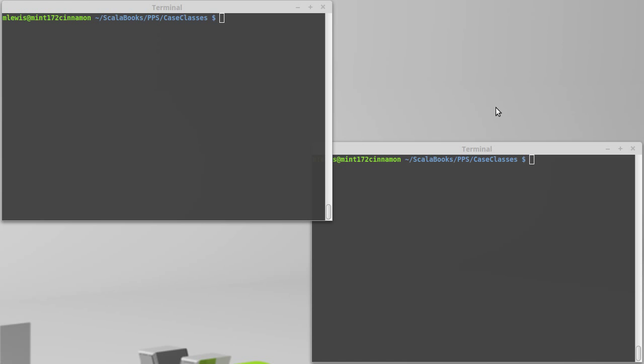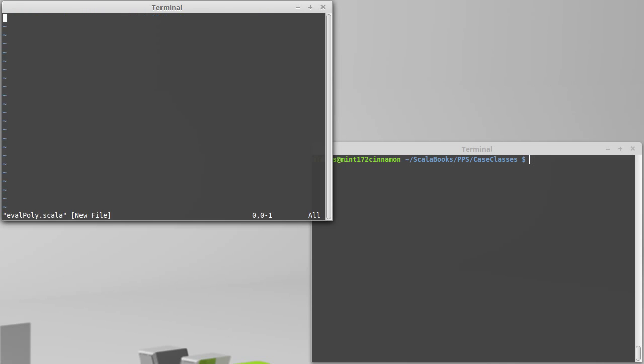So to help illustrate this, let's write a function that's going to evaluate polynomials, and we're just going to go for quadratic polynomials, so evalpoly.scala. And inside of here, we're going to def evalpoly. Actually, let's call this evalquad, because it's only a quadratic.